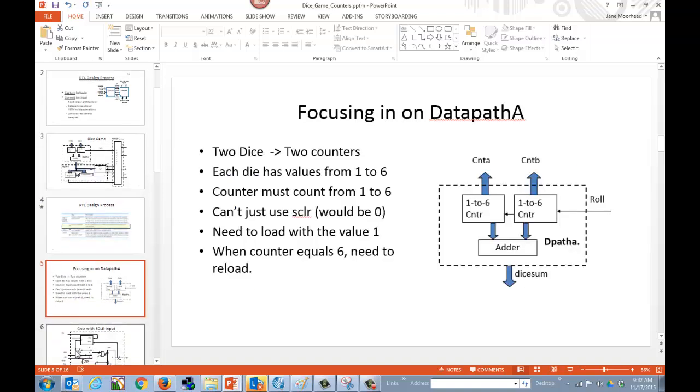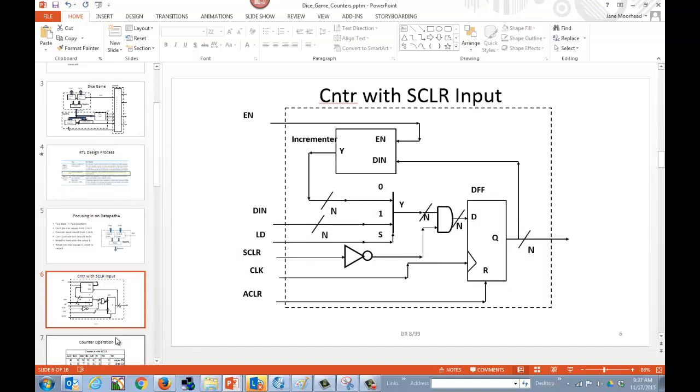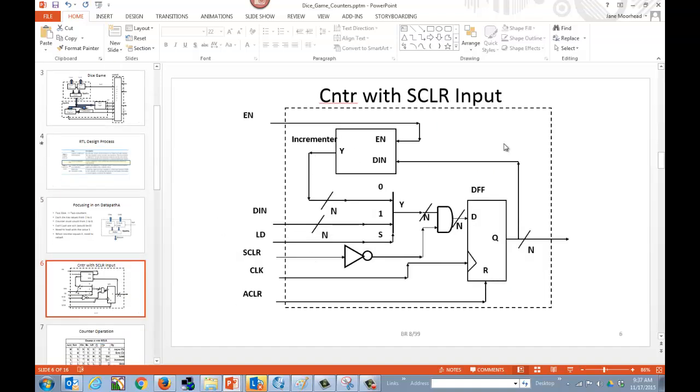Focusing on datapath A, we see that it's basically made up of two counters. And those counters we're going to use to design two dice. Each die is going to count from one to six, and we can't just use sclear to initialize it the way that we've initialized our counters before, because that would be zero, and we need to have our initial output be equal to one. So we have to actually load each counter with the value one. And then also we can't just let it count all the way up. We have to stop it at six and then reload the new value of one all over again. So basically it will just constantly count from one to six.